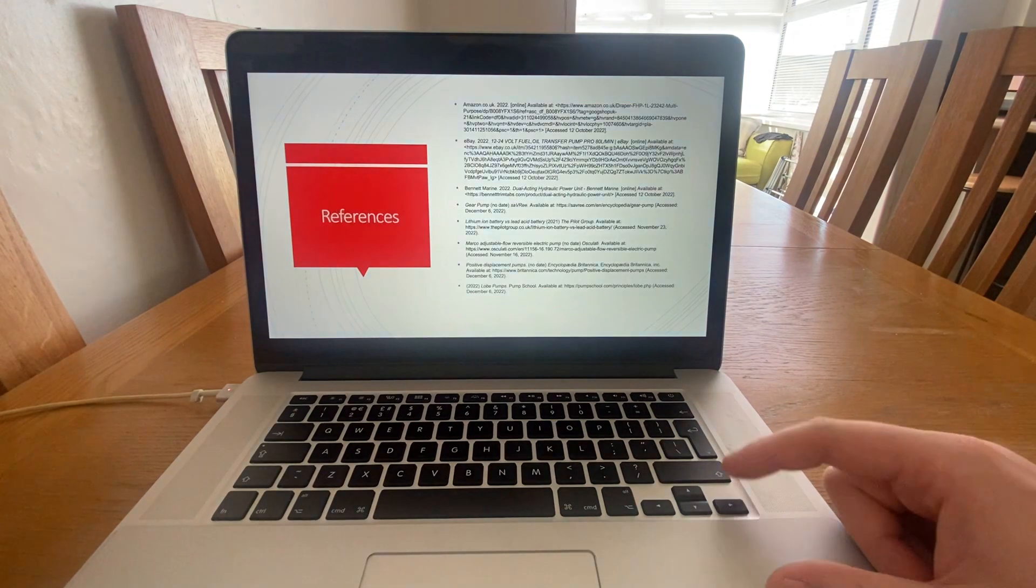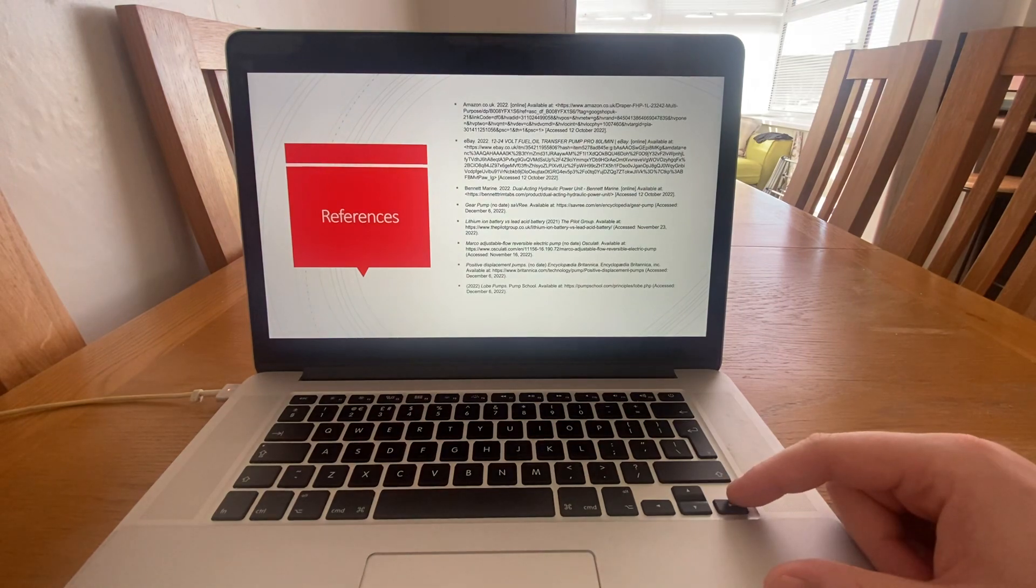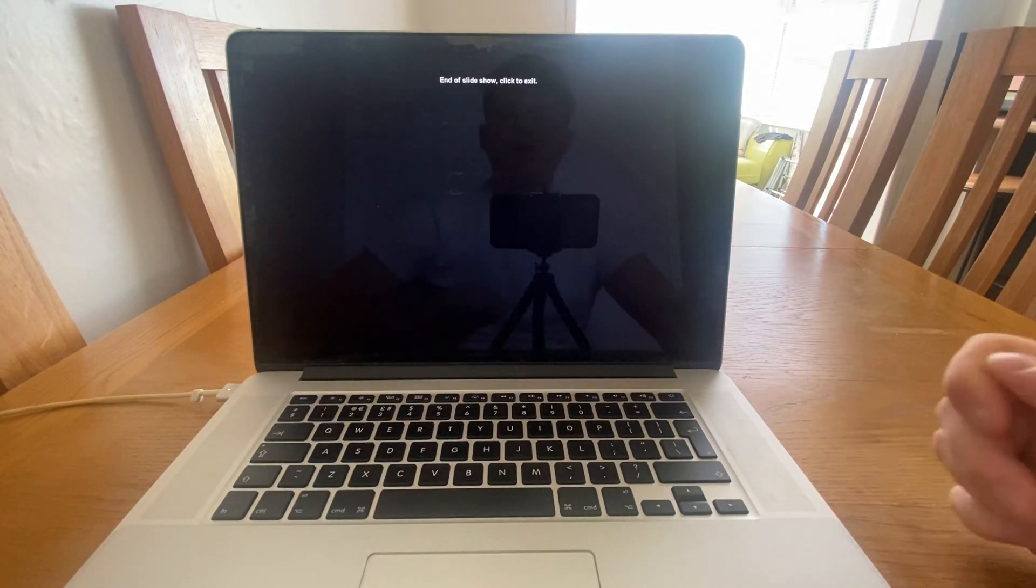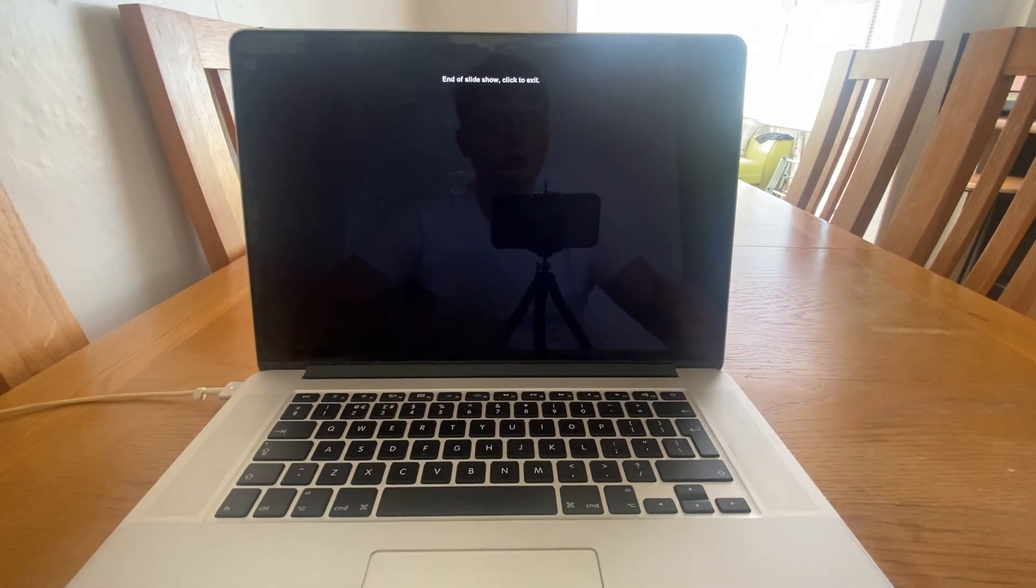These are my references, and this is the end of my first vlog about my project.